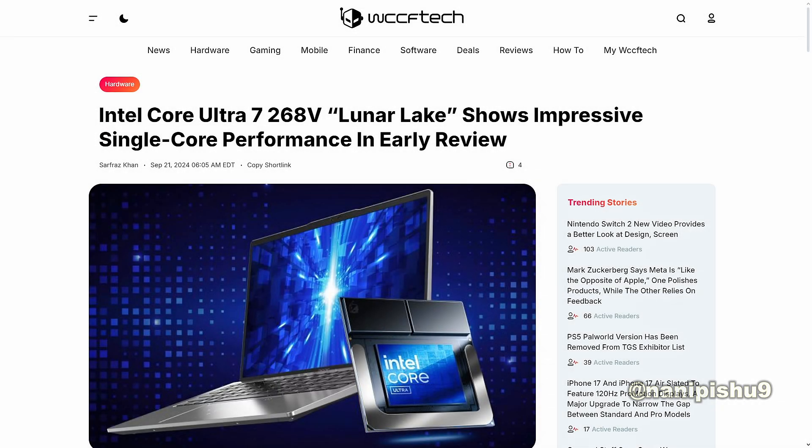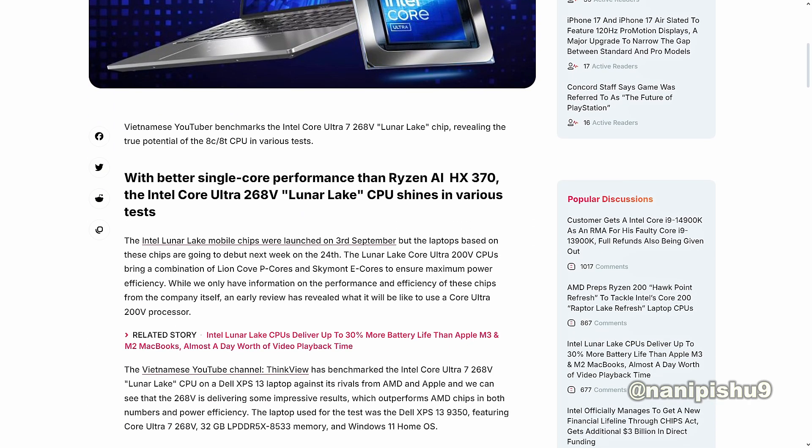Intel Core Ultra 7 268V Lunar Lake shows impressive single-core performance in early review, with better single-core performance than Ryzen AI HX 370. The Intel Core Ultra 268V Lunar Lake CPU shines in various tests.